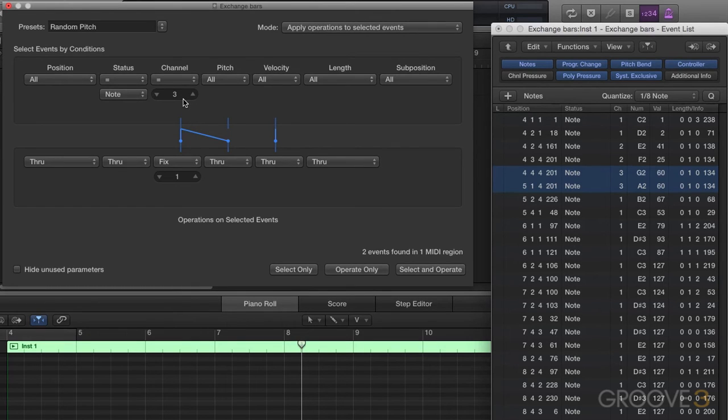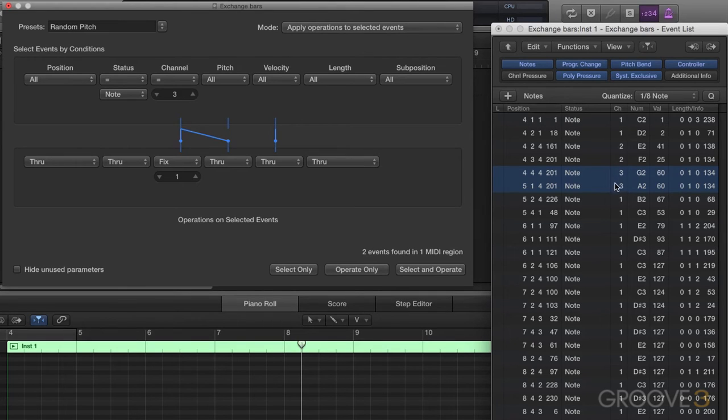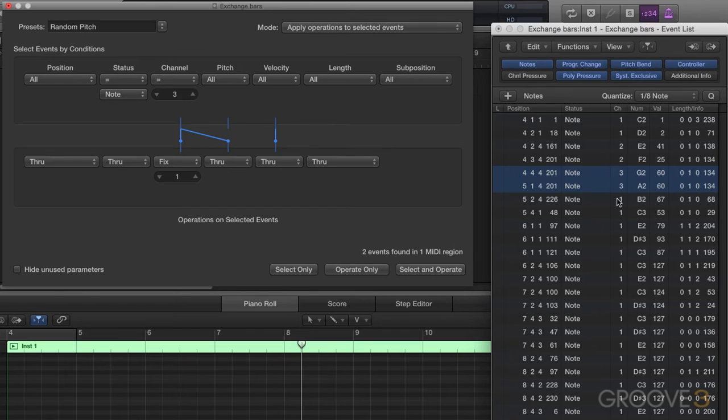It will not be affected by this value. This is only a selection value. What it's going to do its operation on is your column here and the values within that column, depending on which, whether using channel or data byte one or data byte two.